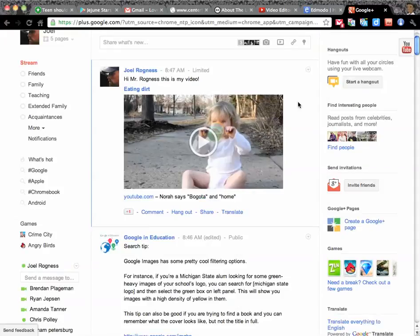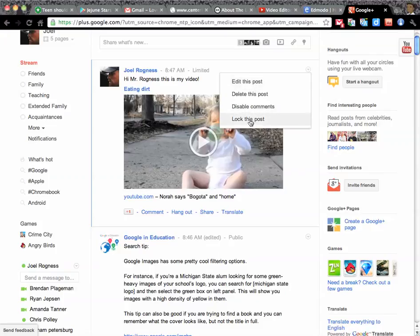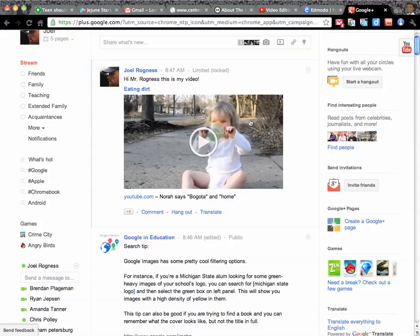This is important. Google Plus offers a thing up here that allows you to lock this post. So you can click that little drop down menu. You can edit it, delete it, disable commenting if people are being mean, and you can lock this post. And so I would like you to definitely lock the post.